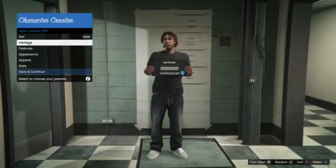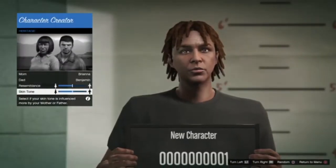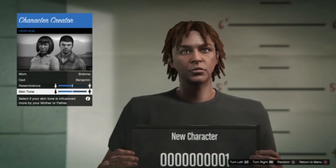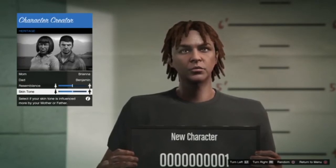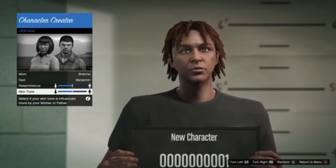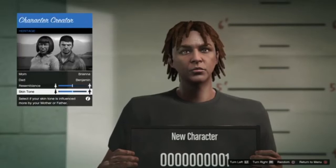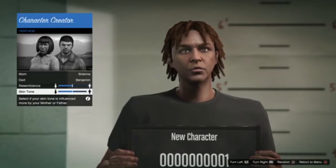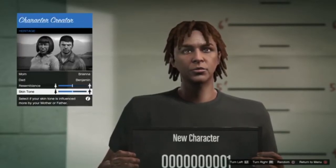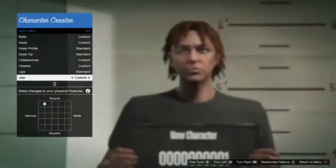Alright. So you're going to want to make your sex a male, as always — never a female. For the mom, you're going to go with Brianna, and the dad, you're going to go with Benjamin Byron Davis. And the resemblance, you can go ahead and put him to both sides — all the way over if you want him to look like that. But he's a little bit lighter, so we'll go right there. Then we're going to go look at the heritage.